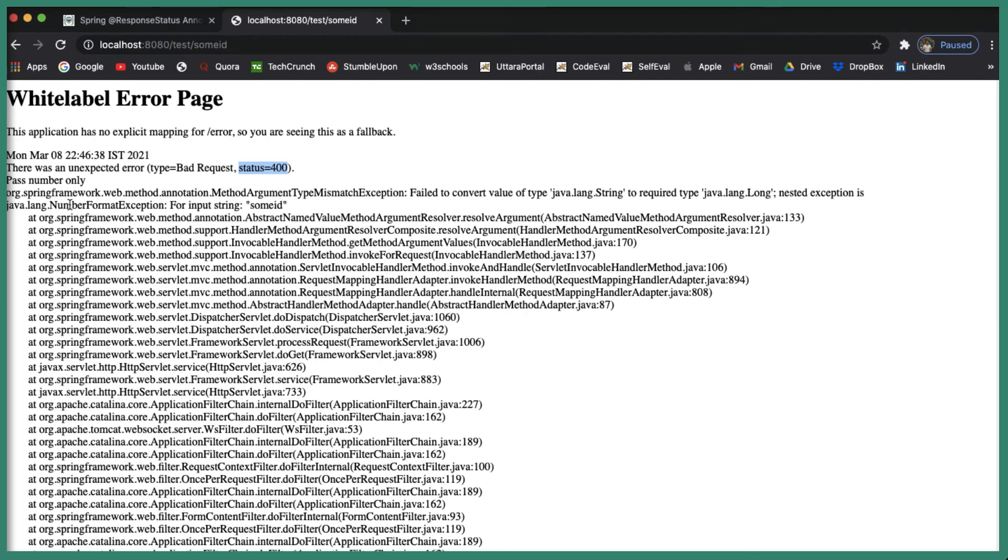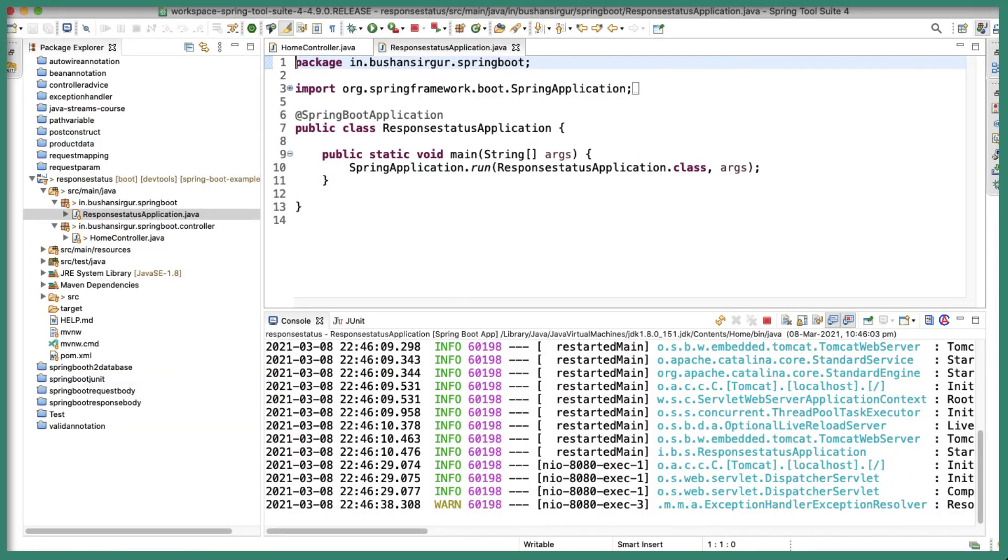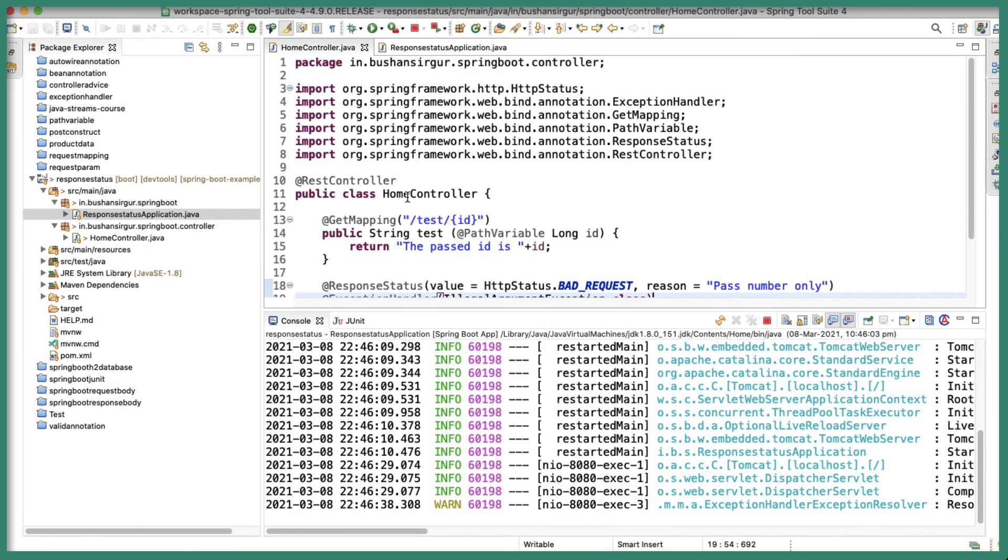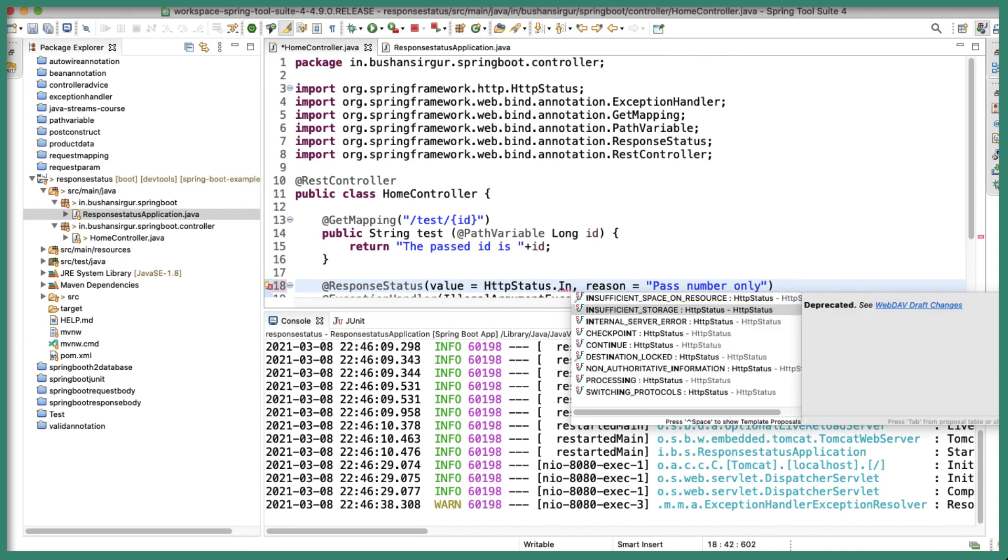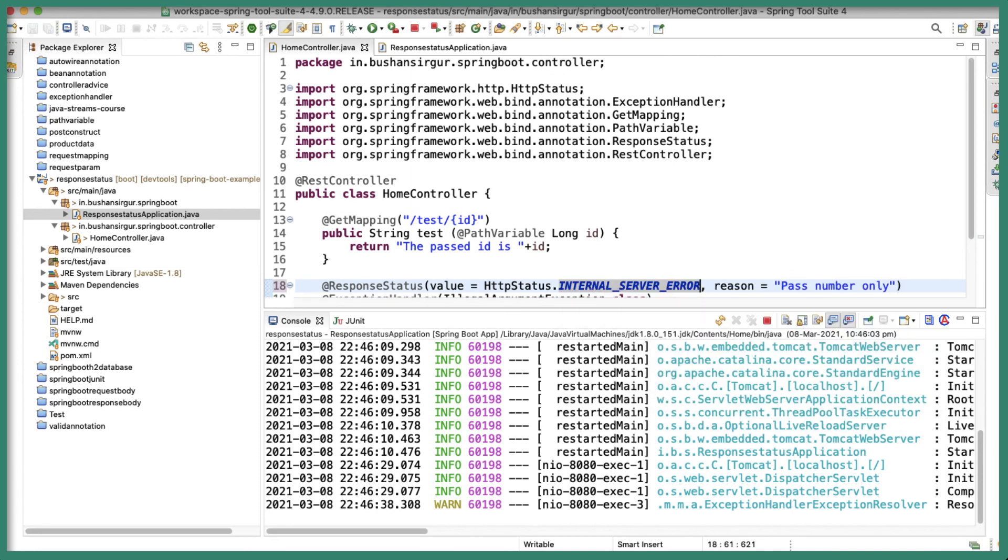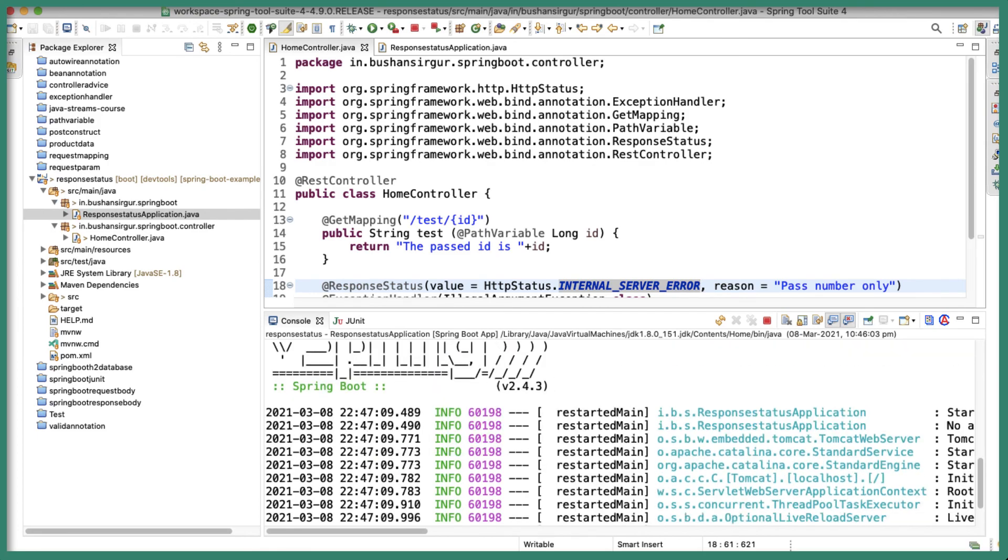Okay, so now let's actually change our status code and we can confirm whether it's working or not. So inside the HomeController, I'm going to change the status code to INTERNAL_SERVER_ERROR. And let's save this.